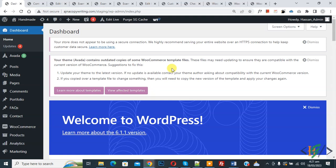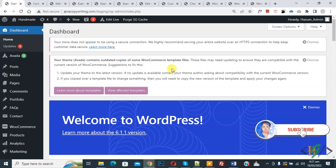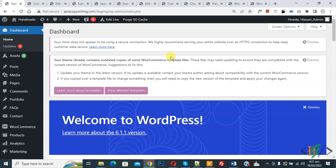Bismillahir Rahmanir Raheem, Assalamualaikum, my name is Asan and today we are going to change email subject line in WooCommerce WordPress. Before starting work, it's my request please subscribe to my channel. Thank you. Now back to our work.